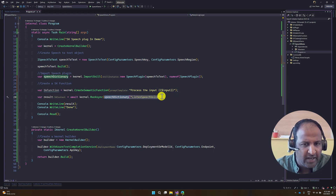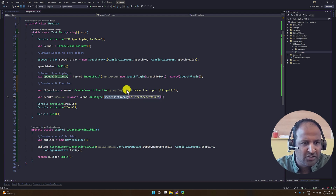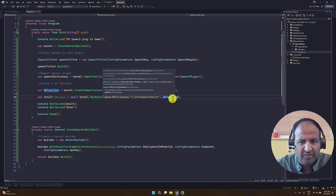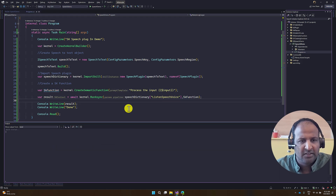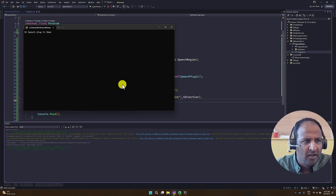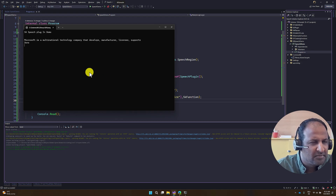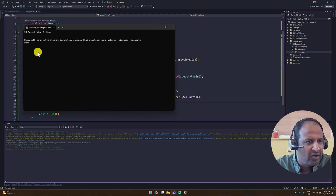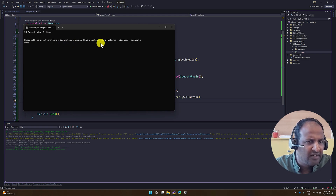First we call the speech function; once the input is captured, we pass it to the semantic function, then call skFunction. Let's quickly run and see the result. I asked: 'What is Microsoft?' Here you can see I sent my voice note, it connected to Azure OpenAI service and got the result. Based on the token limit, the result may be truncated, but we do get a result.